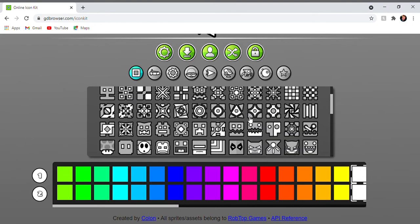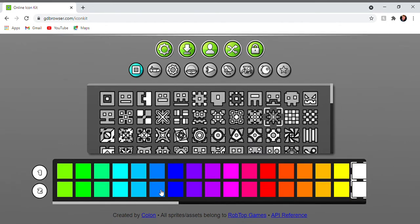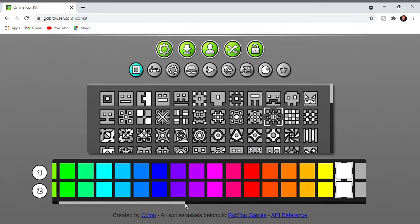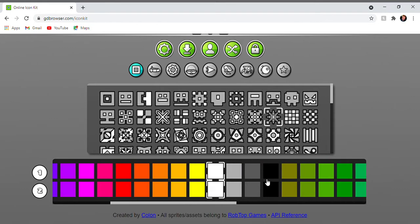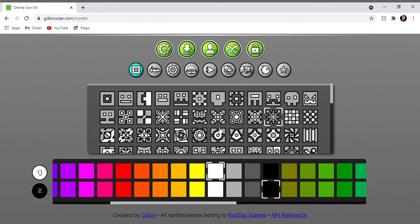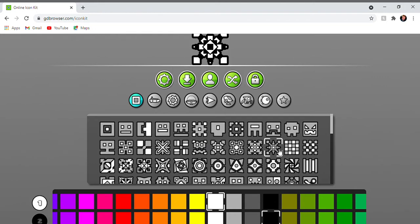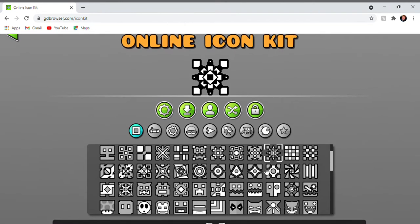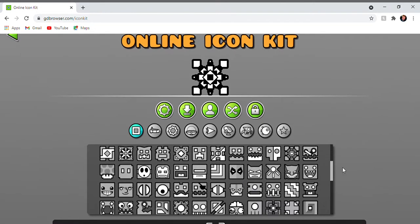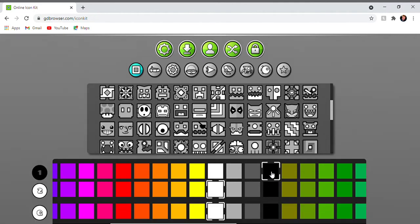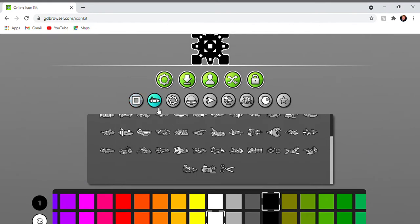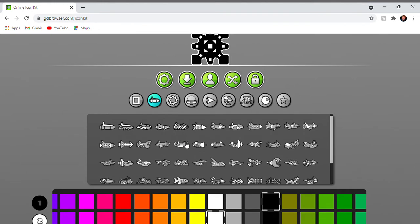So the first setup, obviously we gotta go with the Michigan setup. Because rest in peace Michigan. So the Michigan setup you will need to complete four demon levels.